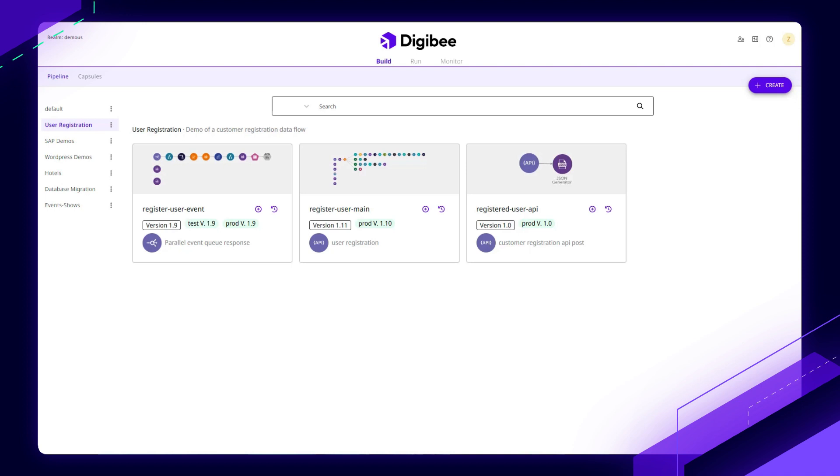And because DigiBee was built in the cloud from day one, we're leveraging modern architectures like Kubernetes and containers and having an event-driven architecture from day one.